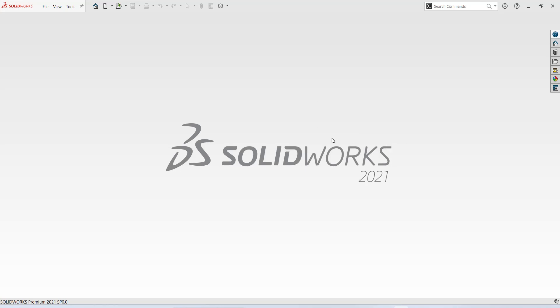Hi friends, today I am going to show you how to prepare a basic 3D model in SOLIDWORKS 2021.